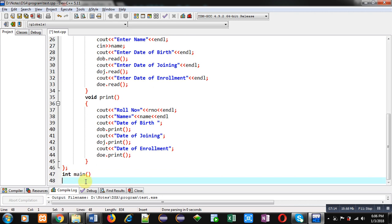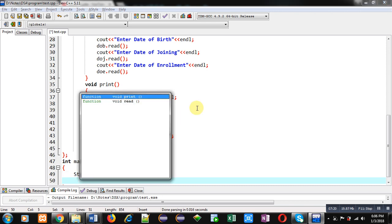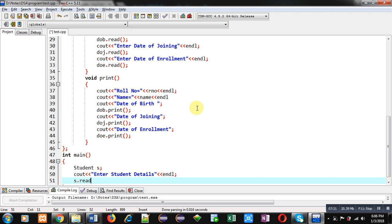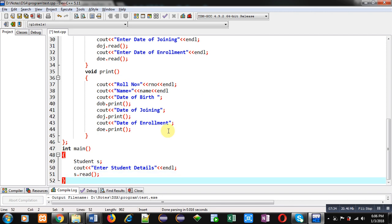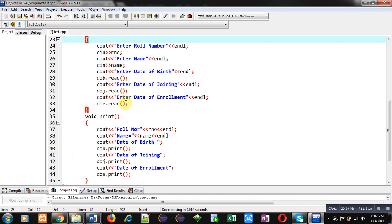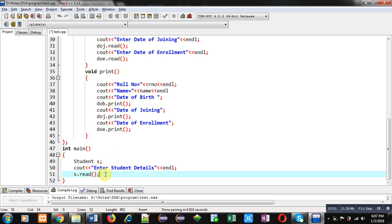Now I am implementing the main function. Inside main, I just have to create an object of Student class. I print the message 'Enter student details' and call the read function of Student class. This will read roll number, name, date of birth, date of joining, and date of enrollment. The read functions of Date class are called automatically — in main you only call functions of the outer class (Student), and the inner class (Date) functions are linked and called automatically.